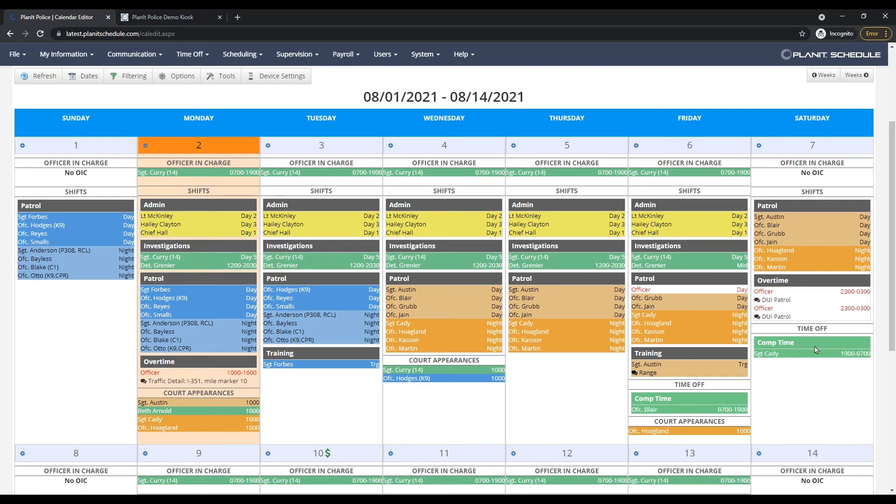The shifts over here were created manually. These are labeled as DUI checkpoints, but you can create openings for any extra duty or special assignment.